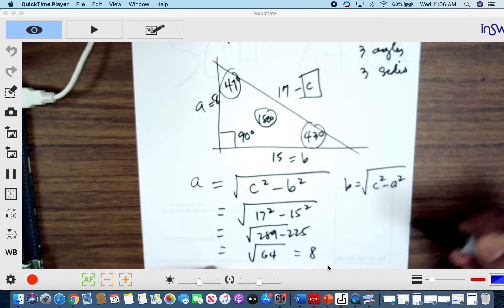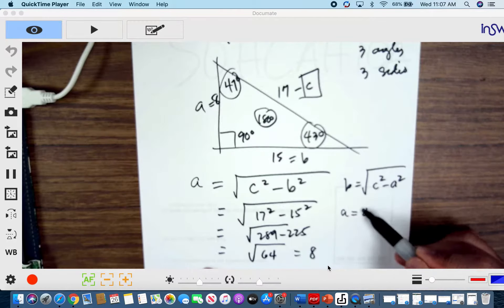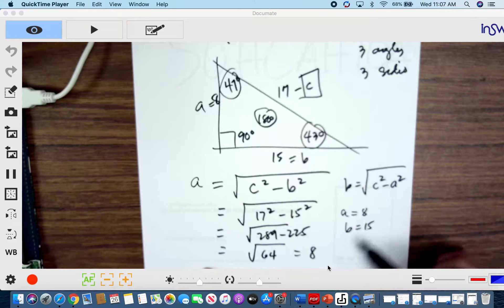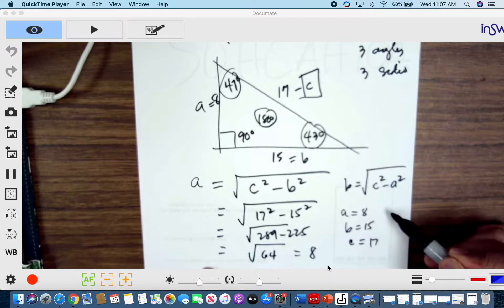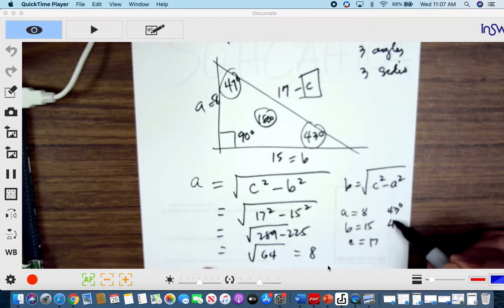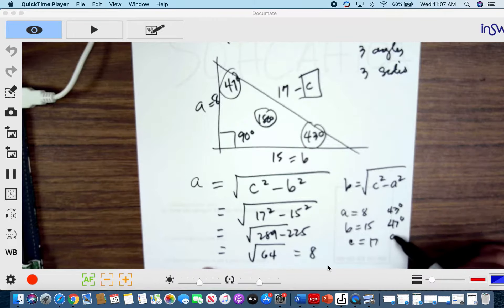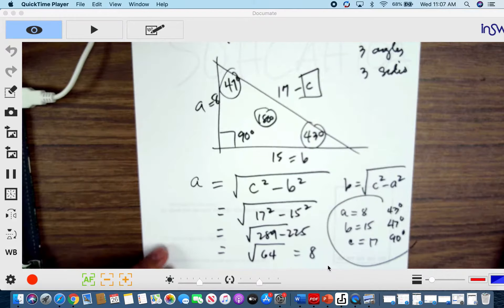Since we know that A is 8, B is 15, and C is 17, and we know the angles are 43 degrees, 47 degrees, and 90 degrees — all three sides and angles are known. This is an example of a solved triangle.